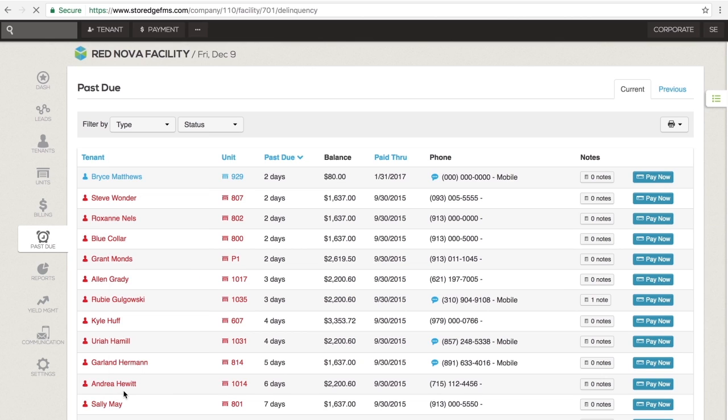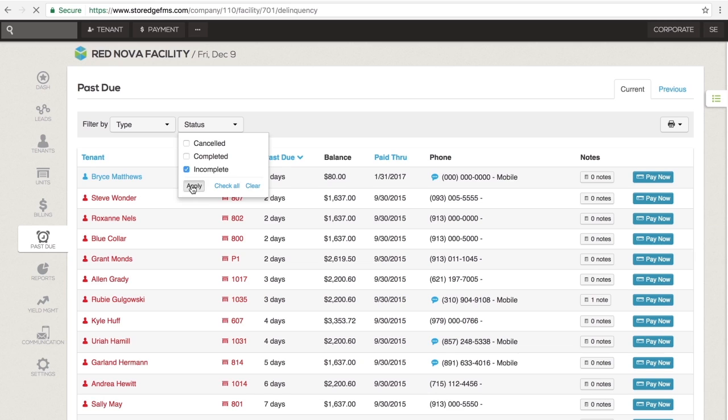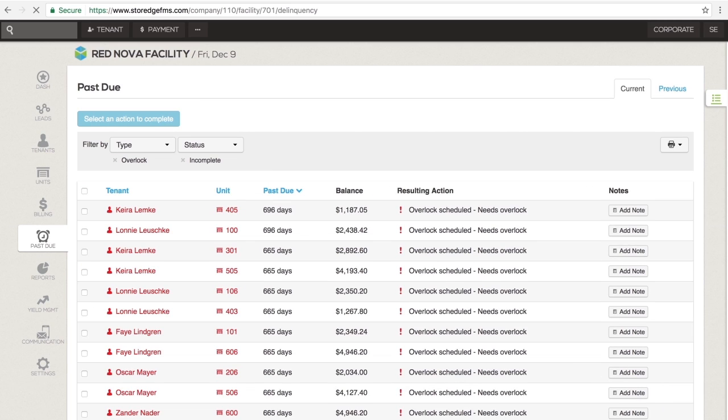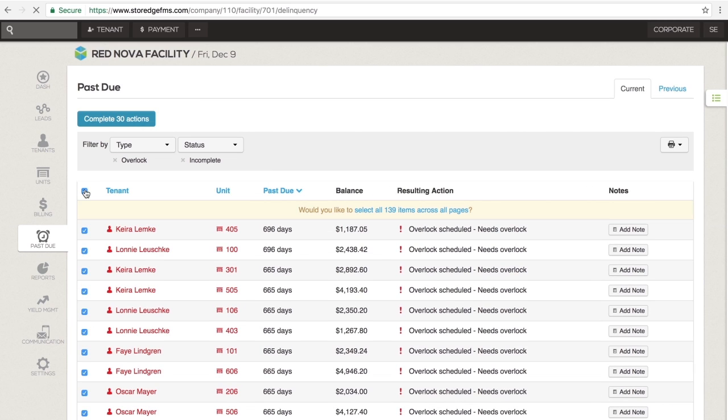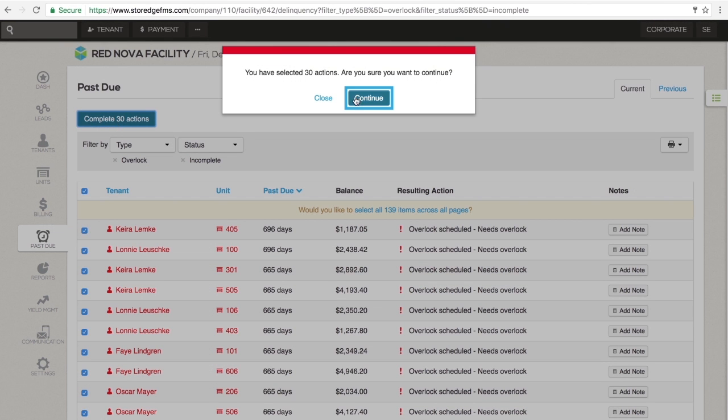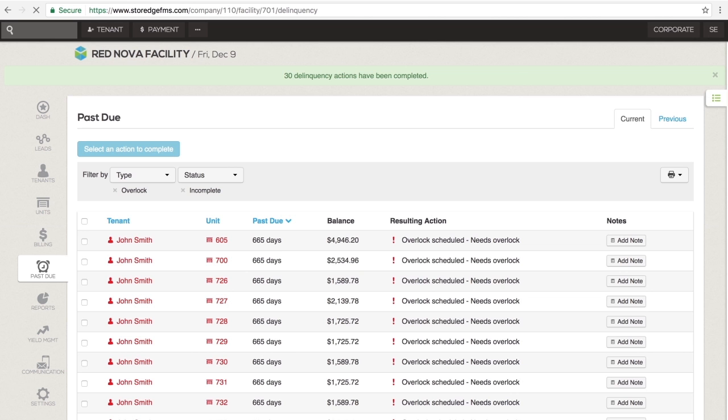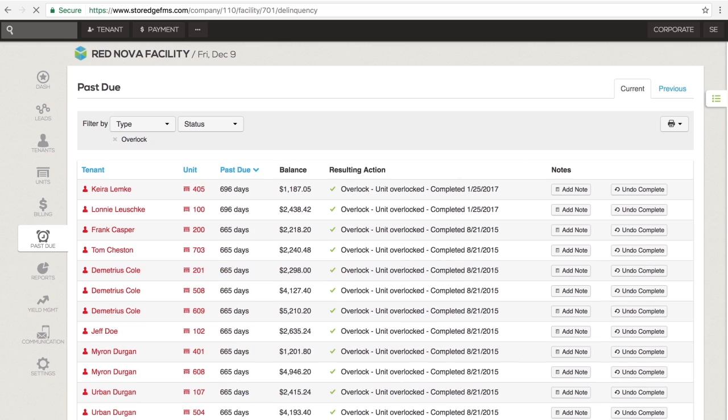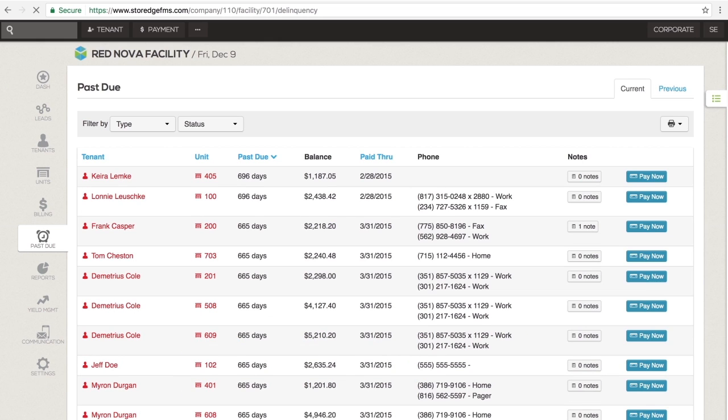selecting Overlock and Incomplete will show you which tenants need the Overlock action taken on their account. It also lets you complete that action for all of the people listed with just two clicks. Clearing the filter will get you back to your original list.